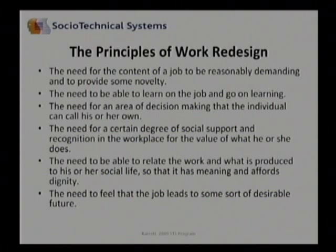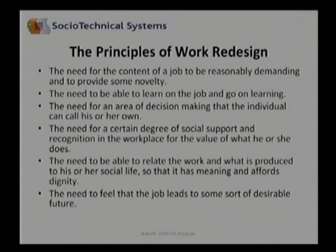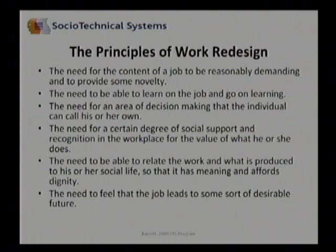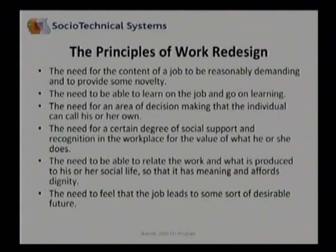The need for an area of decision making that the individual can call his or her own — a place where an employee can actually make a difference by making a decision. The need for a certain degree of social support and recognition in the workplace for the value of what he or she does, so that they feel as though their work is valued and has a place in the entire organizational processes that make them special or unique. The need to be able to relate the work and what is produced to his or her social life so that it has meaning and affords dignity — you can go home at night and say, I did these things today and that was important work.